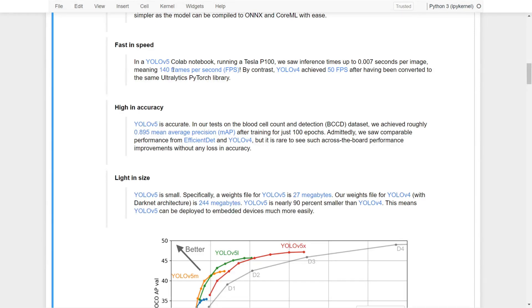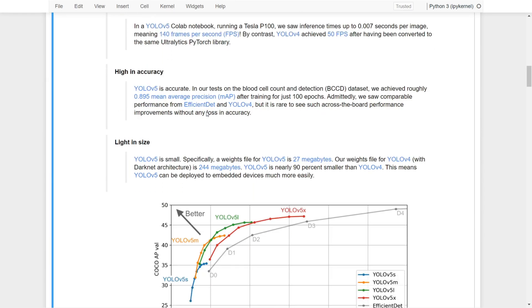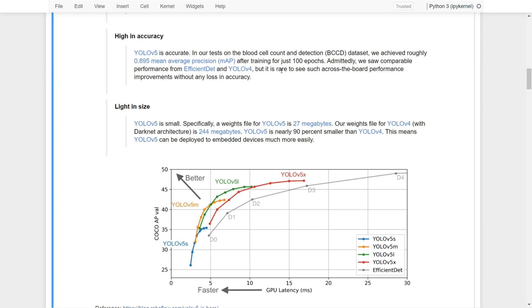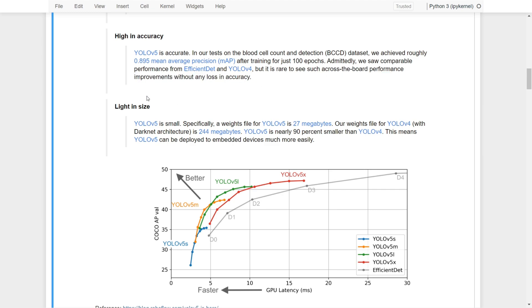Therefore YOLOv5 is fast. For accuracy, YOLOv5 is accurate. In one of the tests of blood cell count detection, it achieved roughly 0.9 mAP after training for just 100 epochs. We saw comparable performance from EfficientDet and YOLOv5, but it's rare to see such across the board performance improvement without any loss in accuracy.